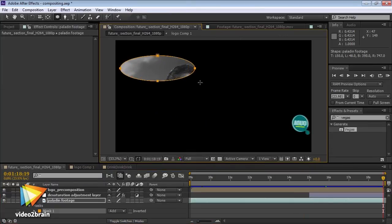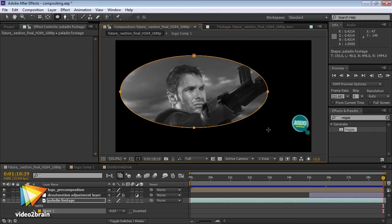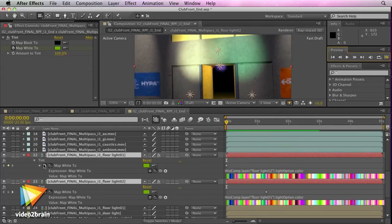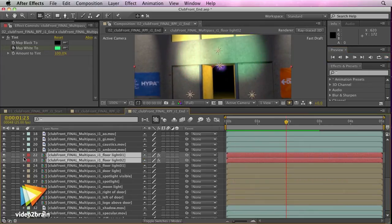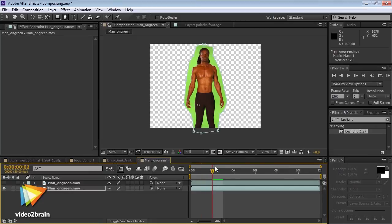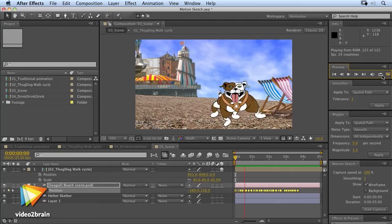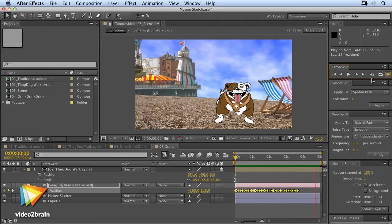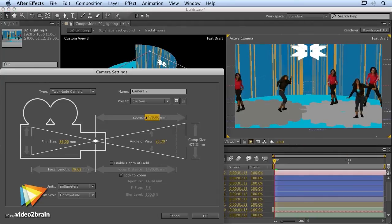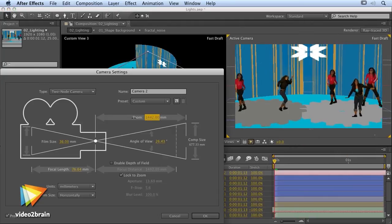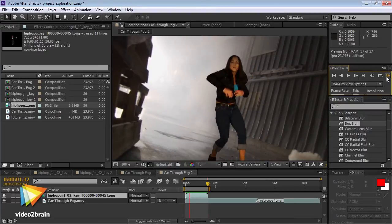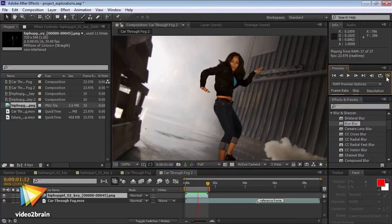You'll learn a range of compositing features, including the new variable width masks and 3D camera tracker features introduced in After Effects CS6, as well as basic masking and color keying. Throughout this course, you'll work with real footage and create your own motion graphics elements. We'll also introduce you to a variety of tips and techniques that you may not need to use right away, but that could become indispensable when the time comes to troubleshoot or solve a tricky problem.